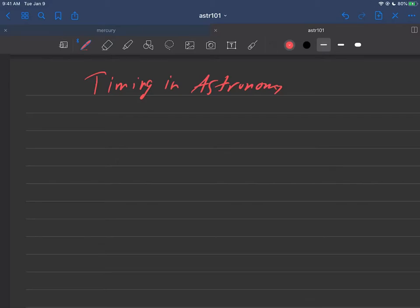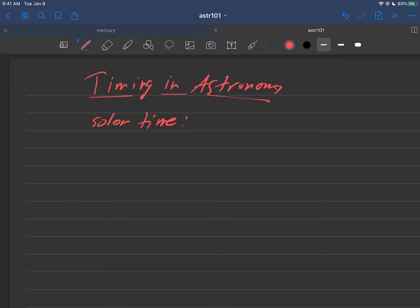Okay, we're continuing our discussion on timing in astronomy. In the last video we discussed solar time, which is based around a noon to noon cycle of the sun.